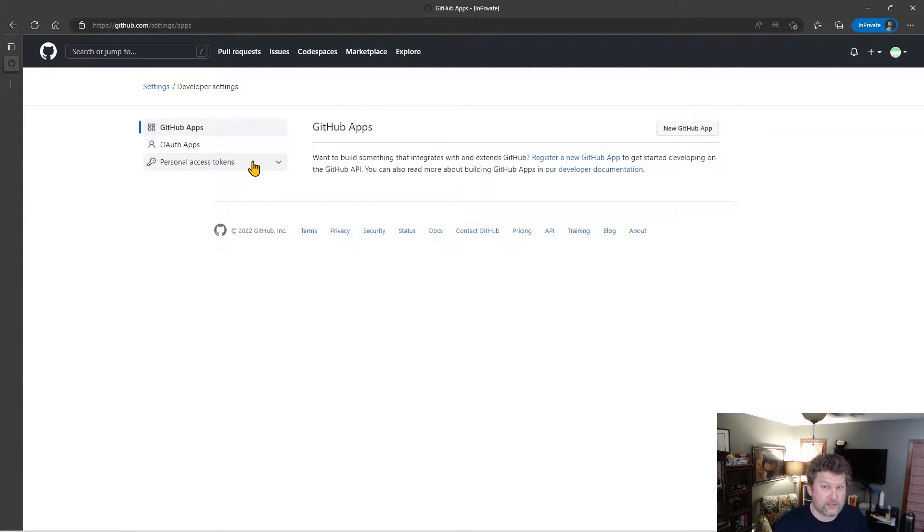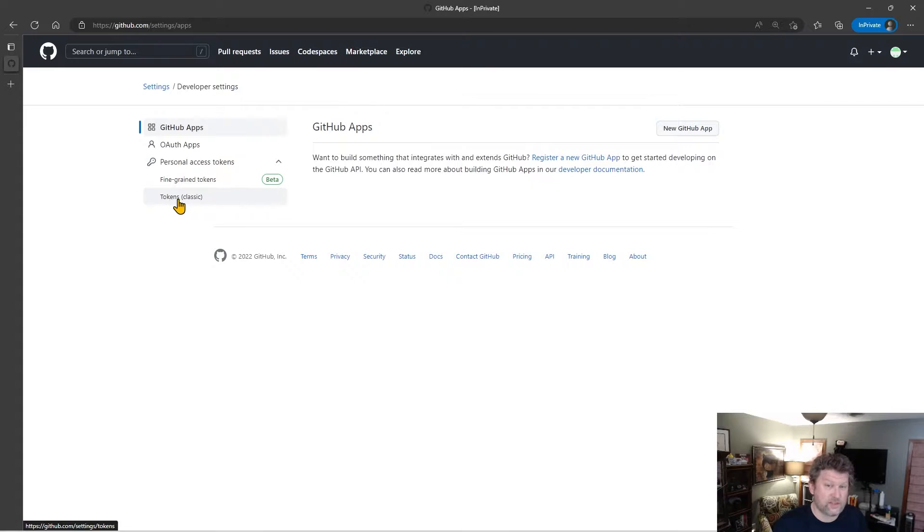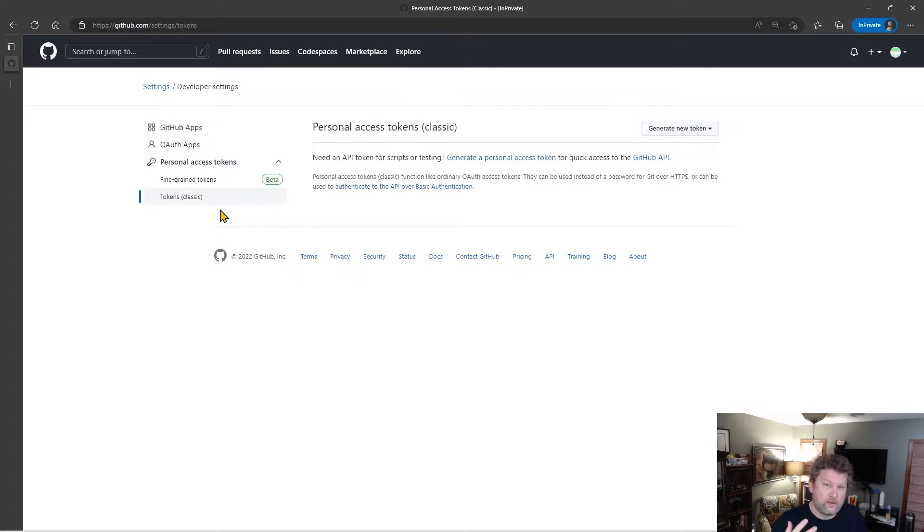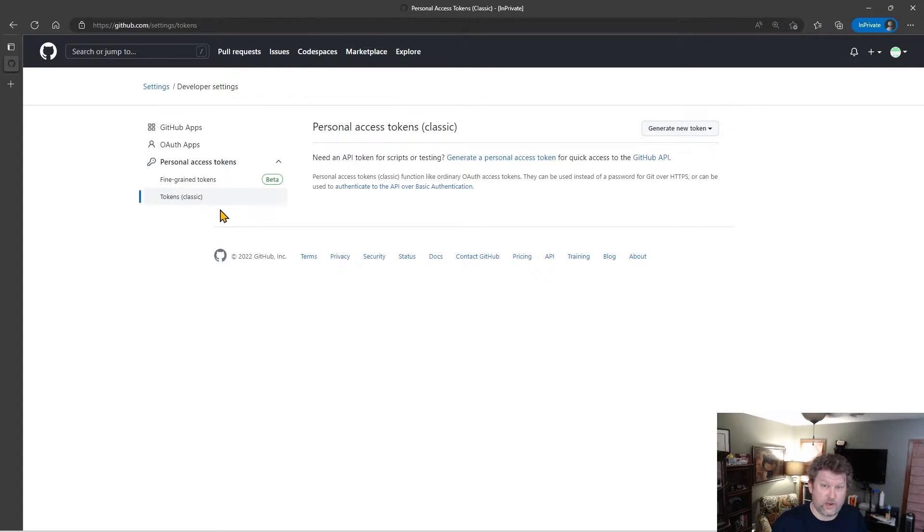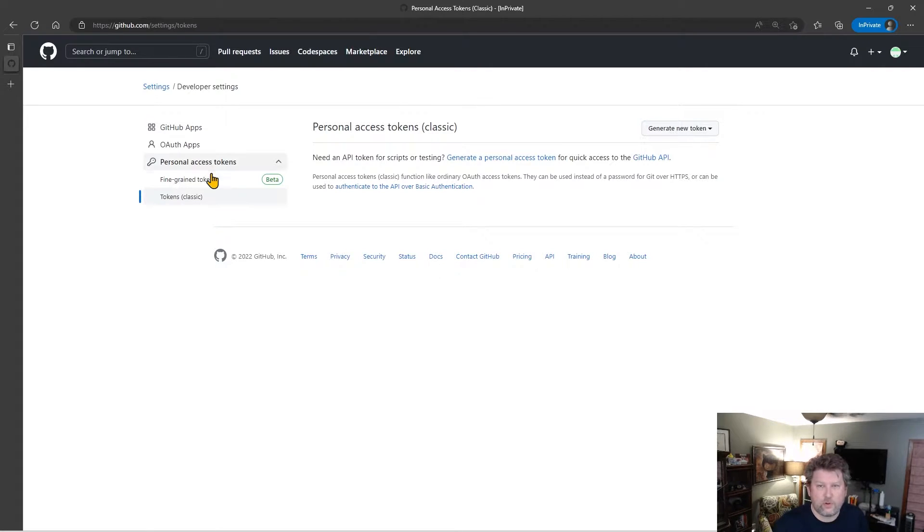Now under Developer Settings, I have a Personal Access Token section. And if I click into that section, I see two options. One is Tokens Classic. As we mentioned, this is how you go and create tokens the original way. And there's still some reasons right now why you need to use classic tokens versus fine-grained tokens. There are still some things you can't do yet with fine-grained tokens. That information is in the docs.